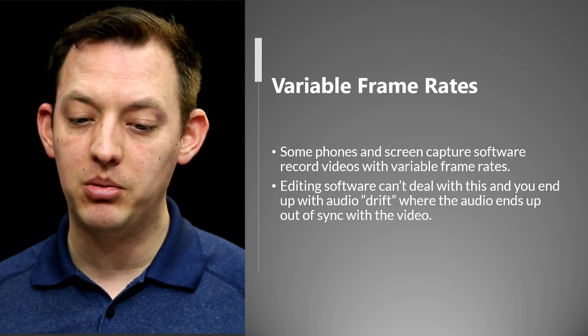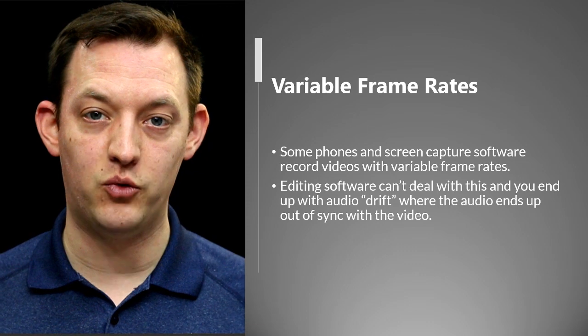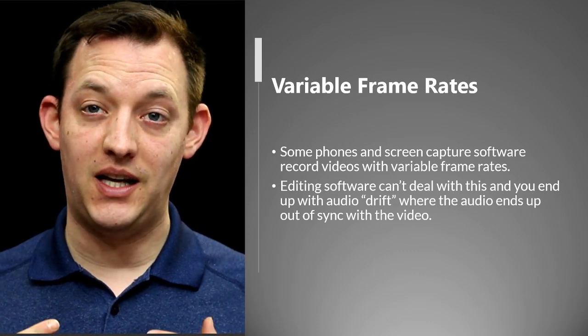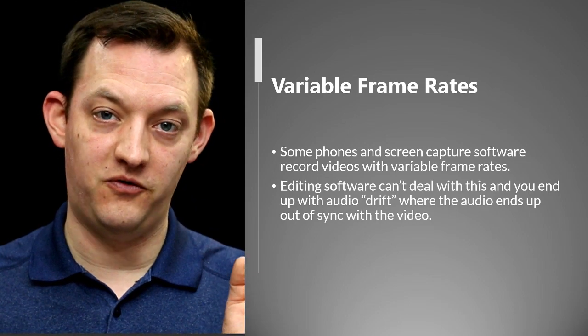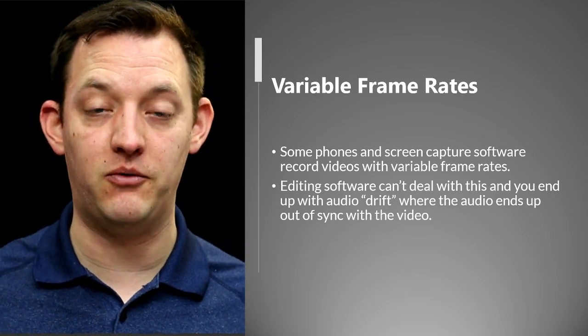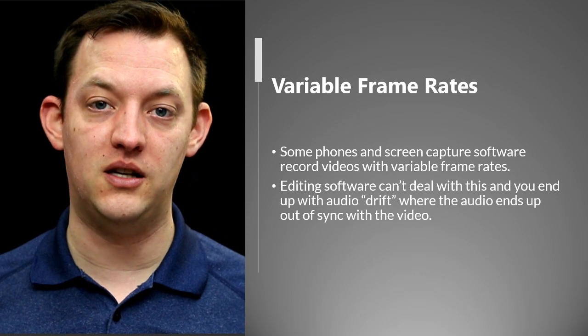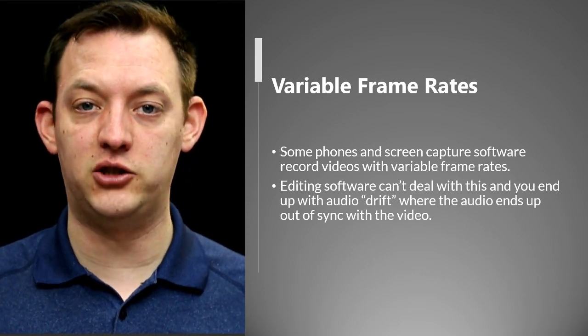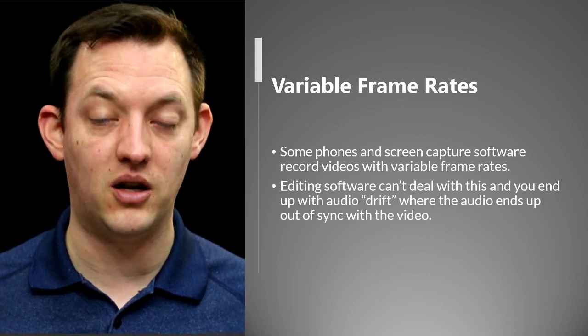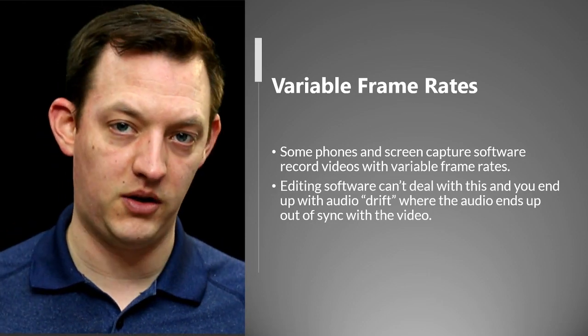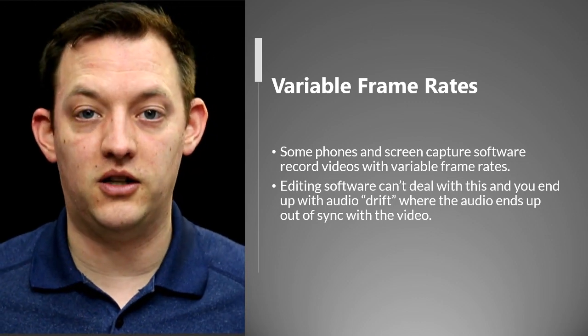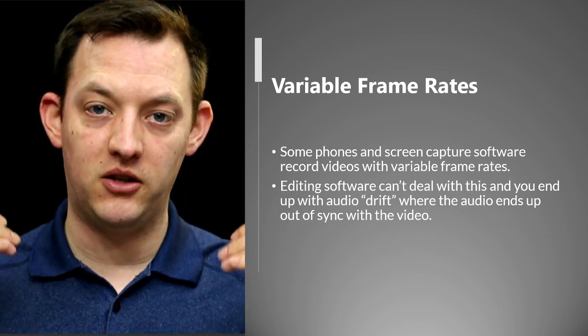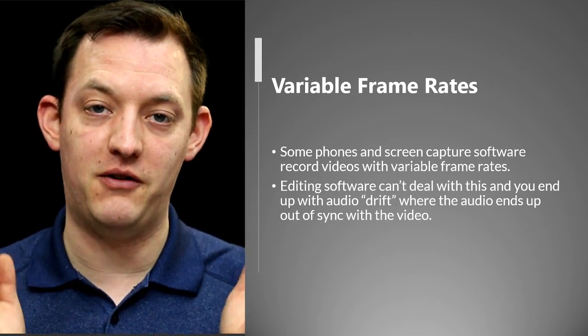But then the problem with this is the editing software then can't really edit this variable frame rate video because it's just not really set up for that. It's not really built for editing those kind of videos. It's expecting different kinds of videos that have actual continuous frame rates or constant frame rates. 24 frames per second, 25, 30, 60, 120, whatever they're expecting. They're expecting there to be every second worth of footage that many frames.